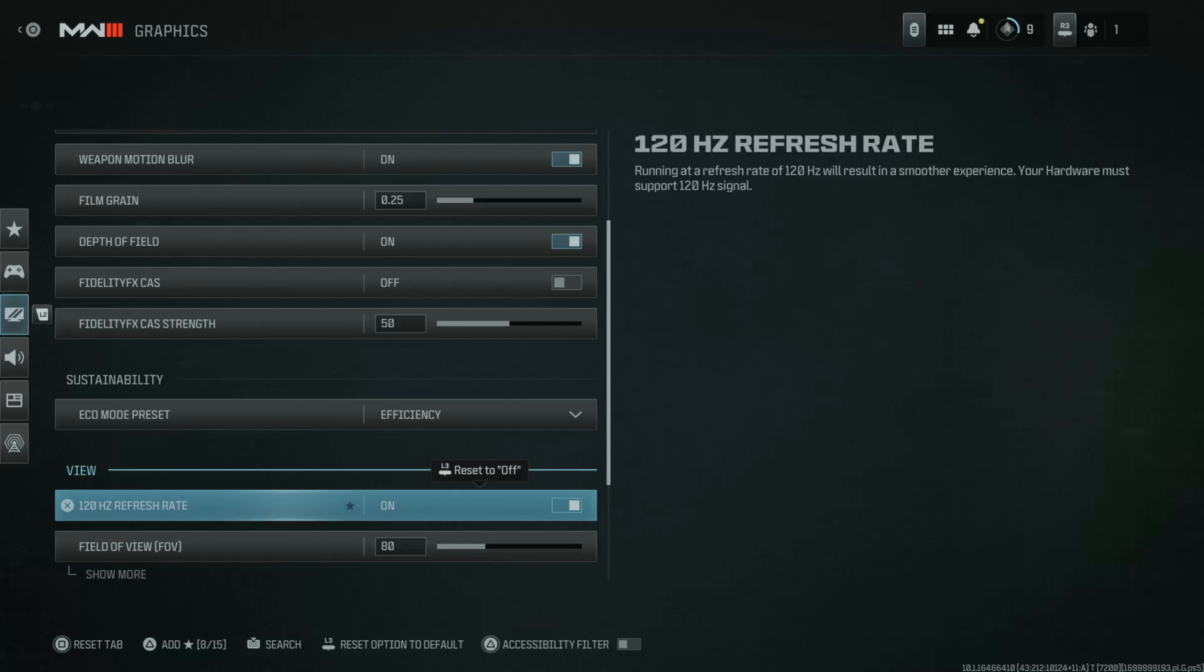And now it should come back with 120 hertz refresh rate turned on. To turn it off when it's on, again just select it. Screen goes black again.